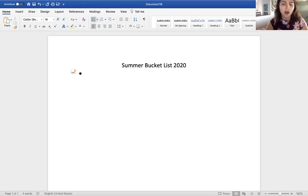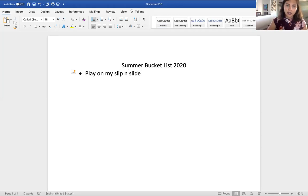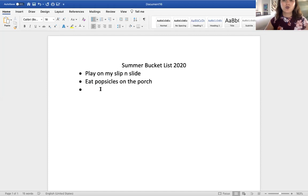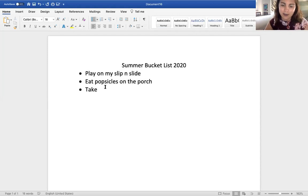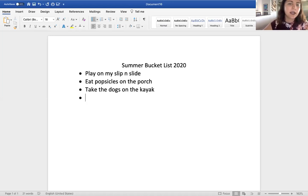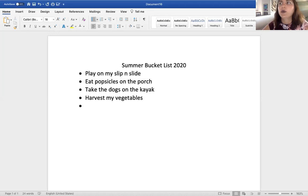On my list: play on my slip and slide, eat popsicles on the porch, take the dogs on the kayak — Wally has to learn sometime. Harvest my vegetables that I planted in my garden. Receive a phone call from one of my students — whoever calls me, I'm going to check that off my bucket list!